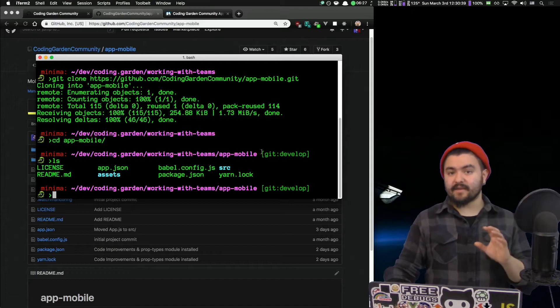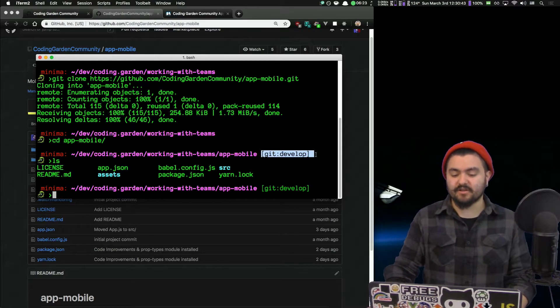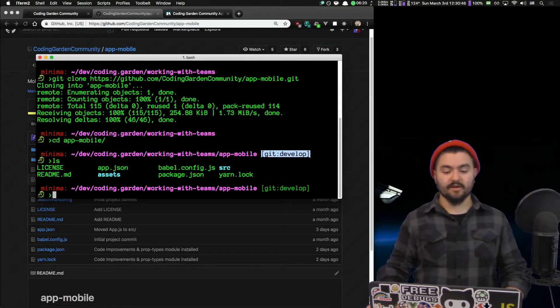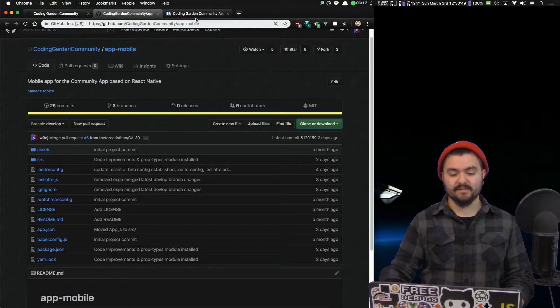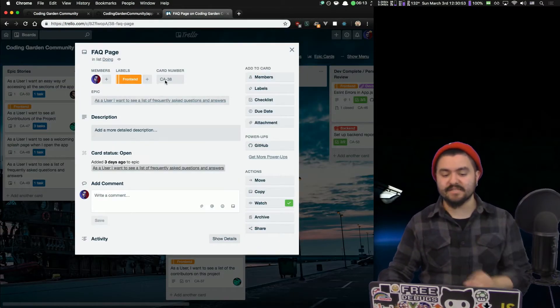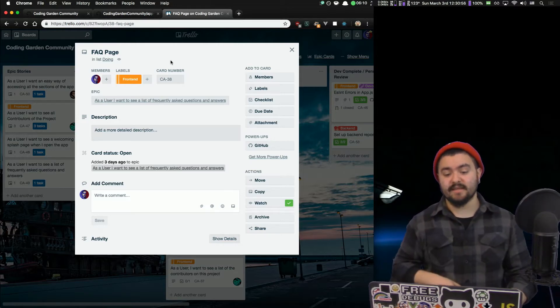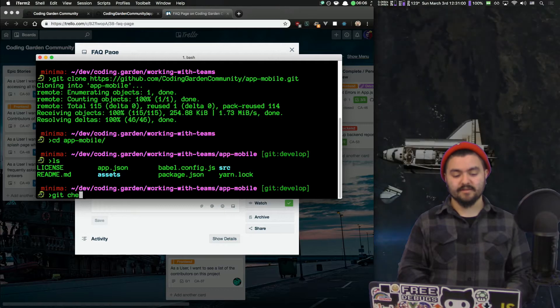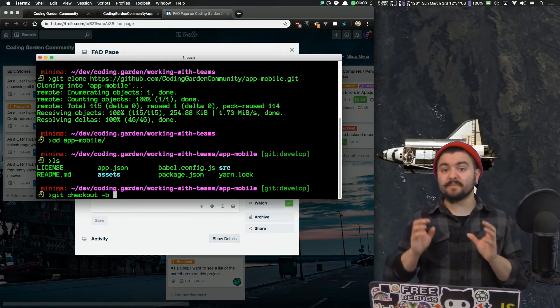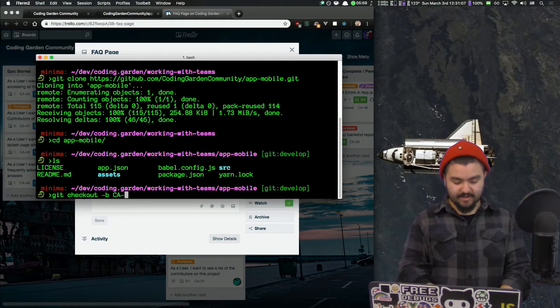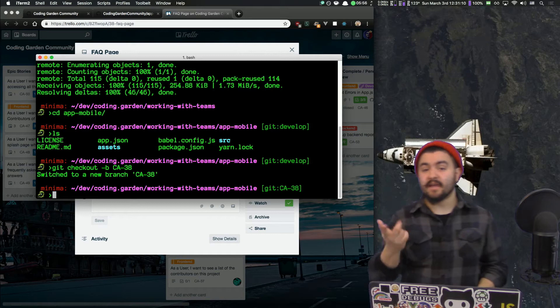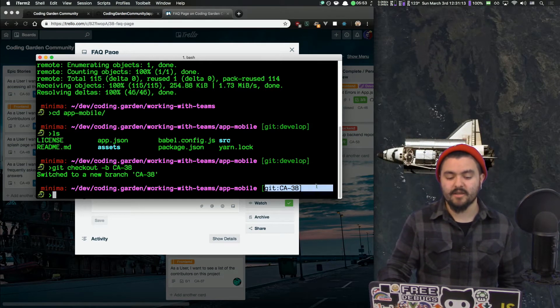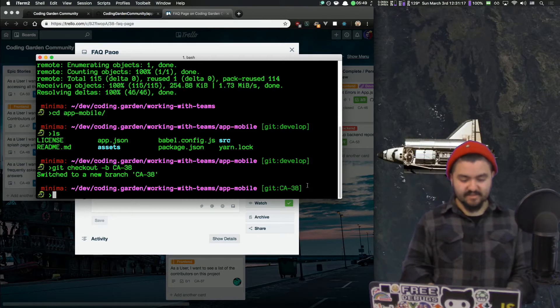I have a tool installed in my shell that shows me that I'm actually on the develop branch. But all of the work that I do here, I want to do on a specific feature branch. So because I've decided to work on the FAQ, we see that the FAQ has card number CA-38. So I'm going to check out a branch called CA-38. To do that, you do Git checkout dash B. Dash B means you want to create this branch. And I'm going to call it CA-38. And you'll notice my terminal now tells me I am on a feature branch CA-38.